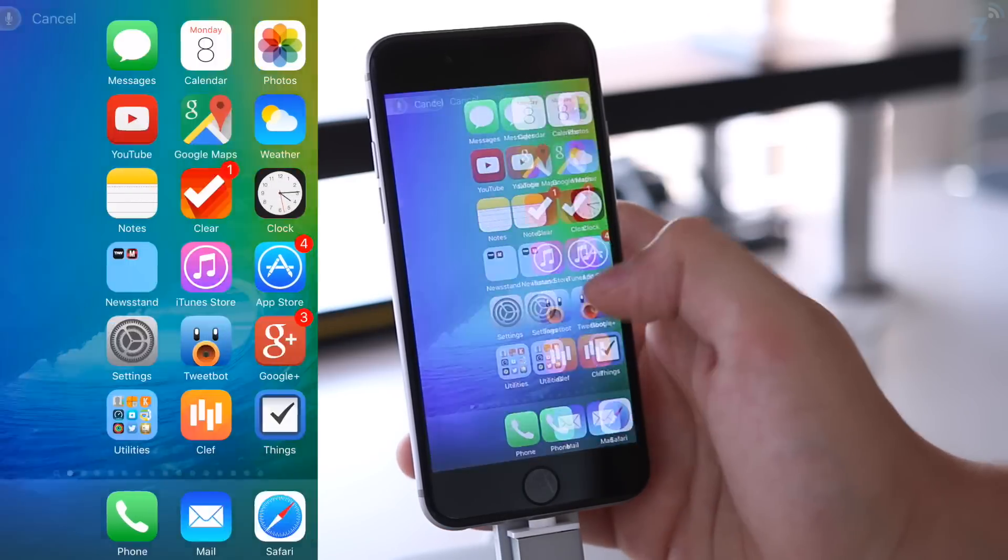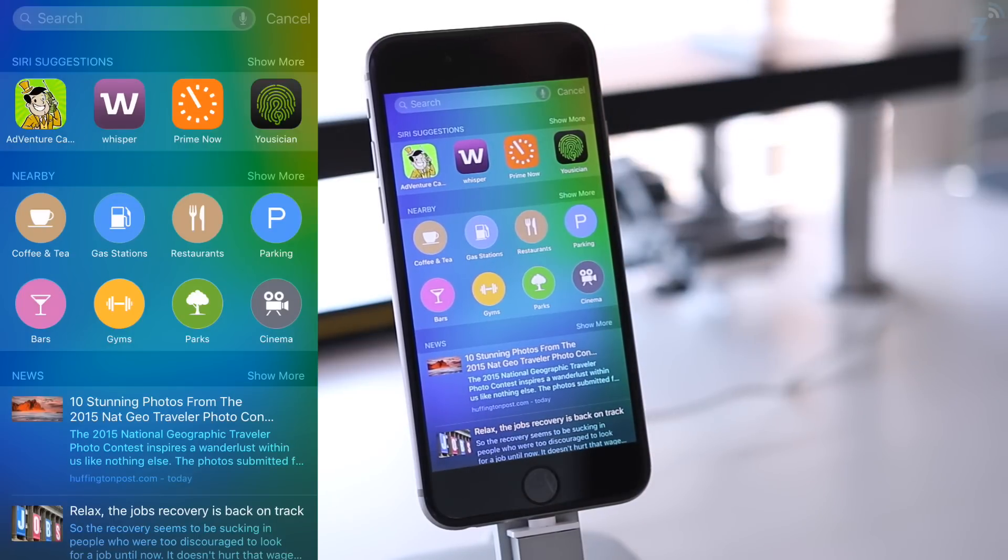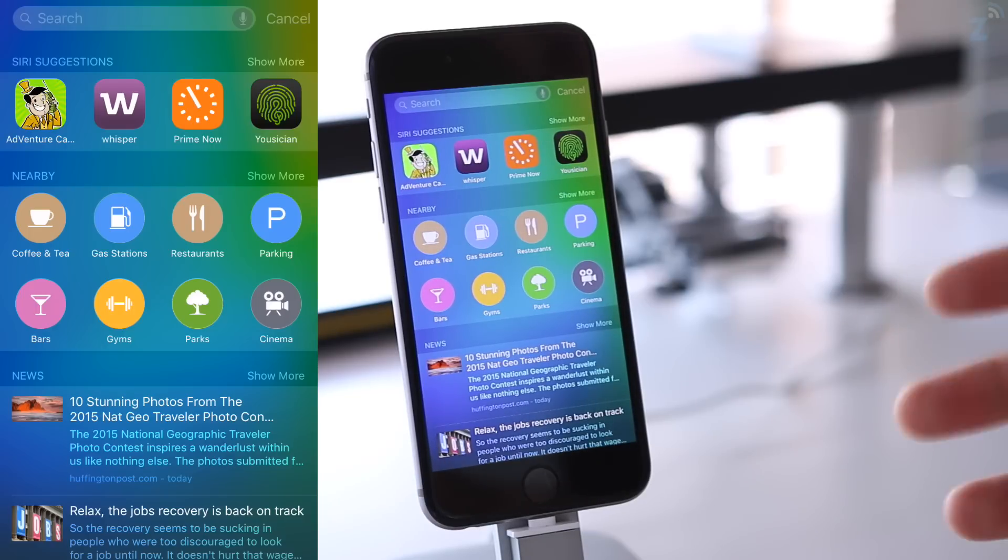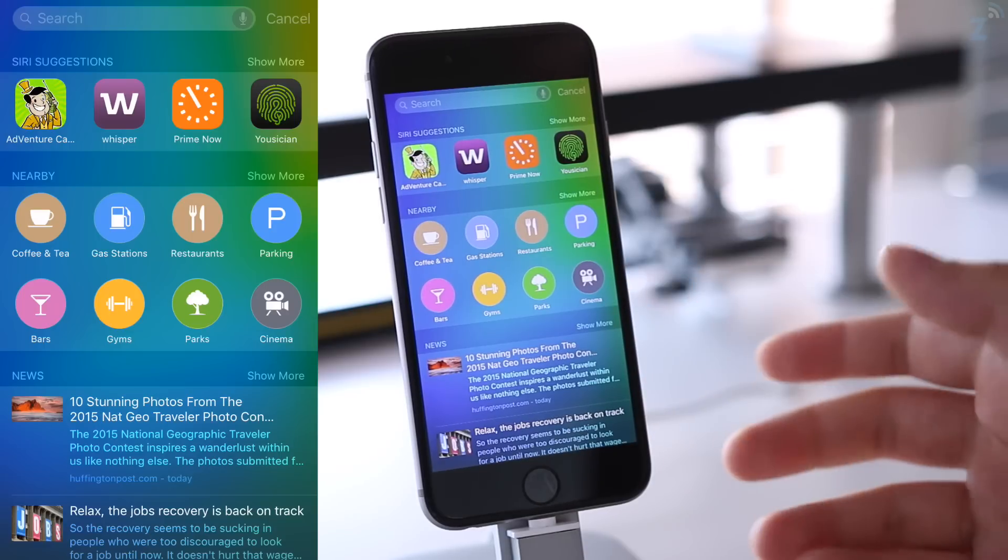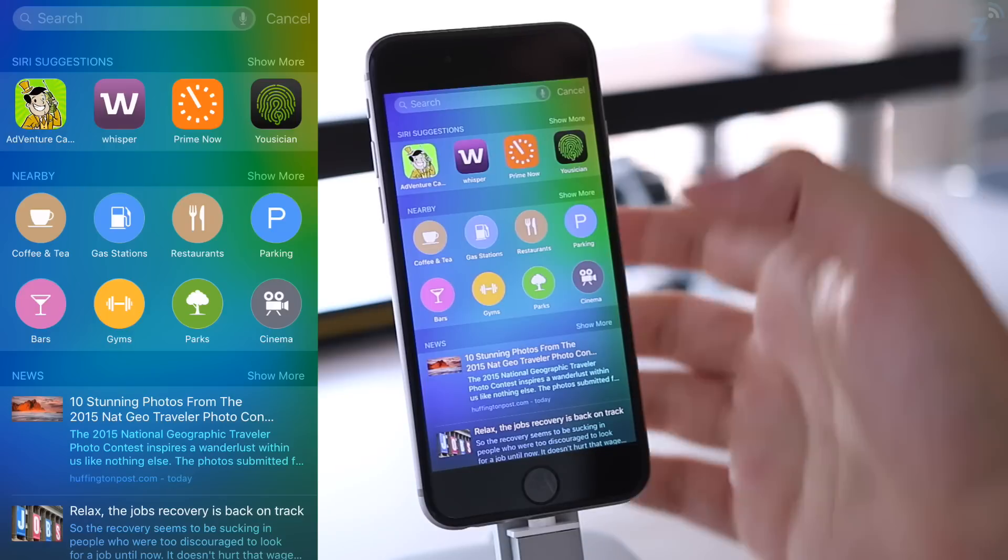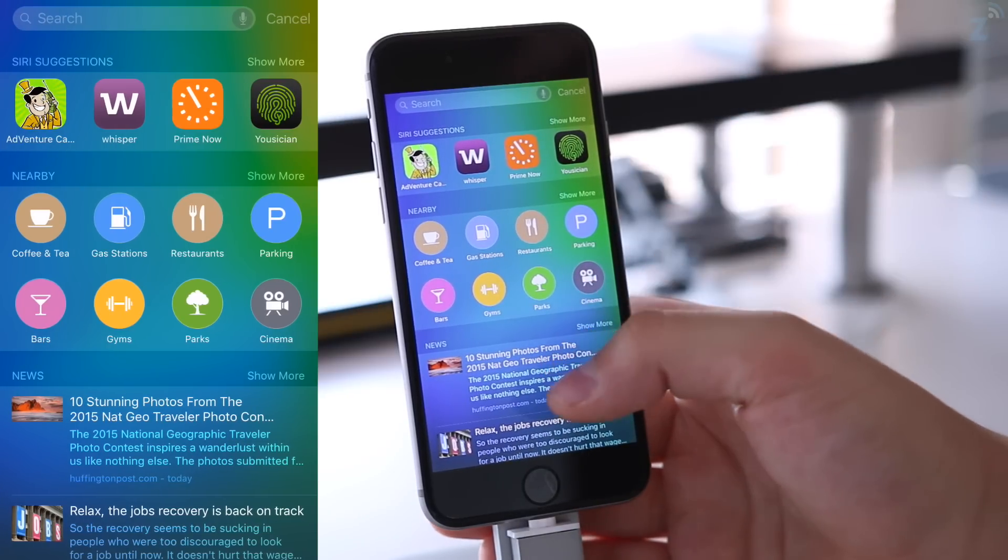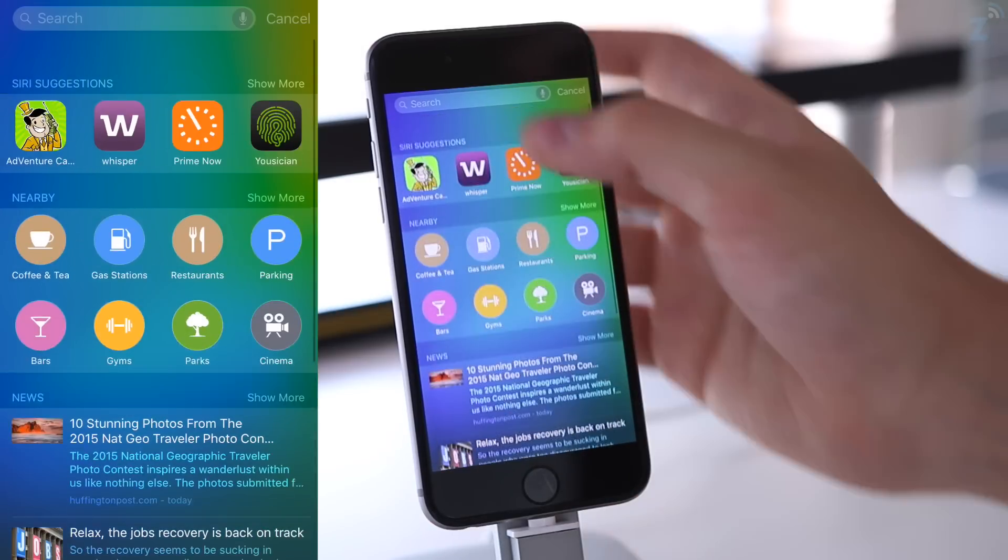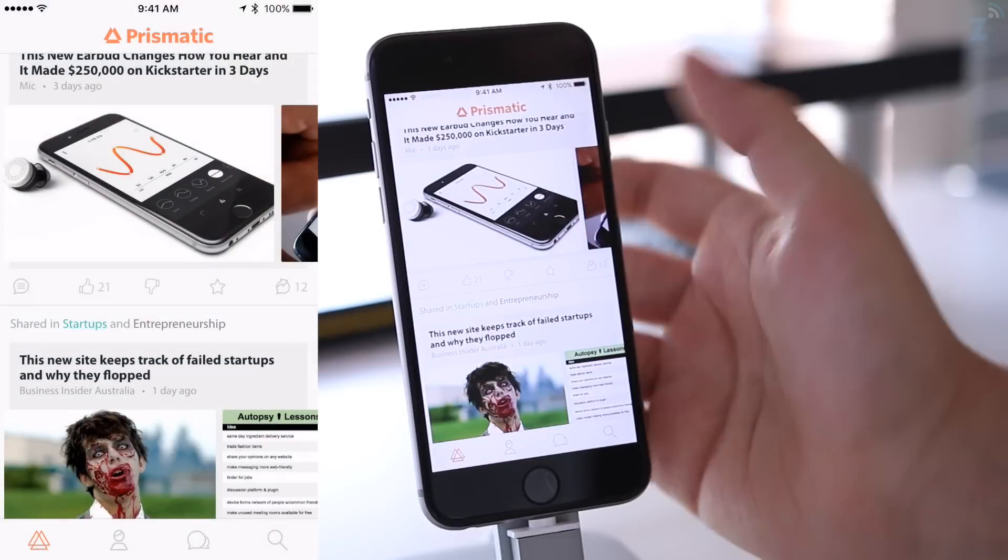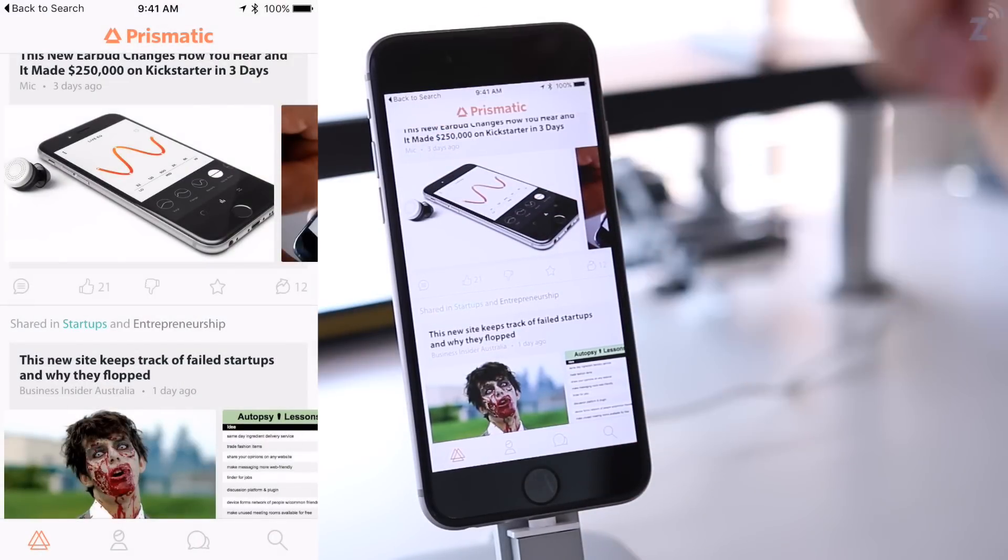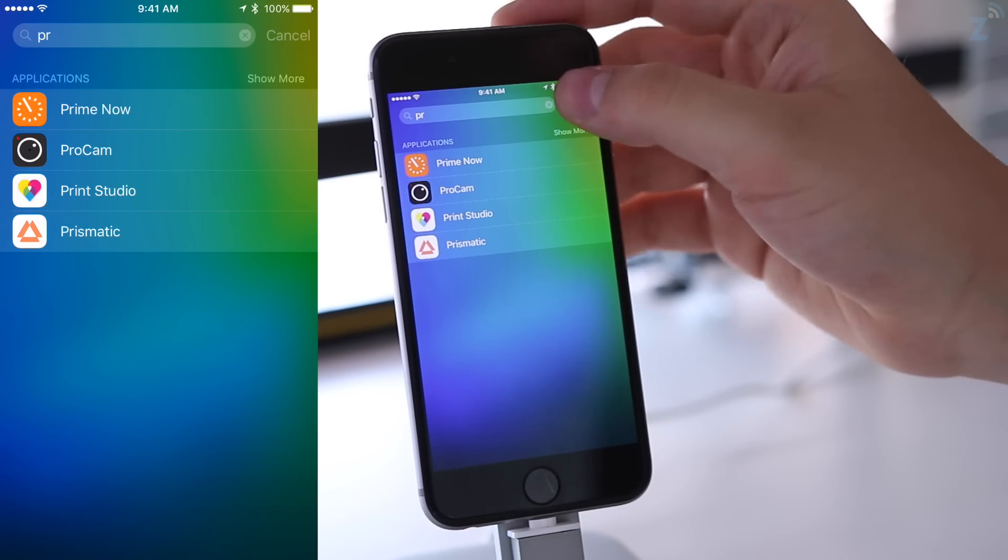One of the things that caught my attention is the predictive Siri here that we have, kind of like Google Now, a little bit less smart but supposedly more focused on privacy. Here we have some things I might want to use. I don't usually use these apps—the only one I actually use is Prime Now. The more I use it, the more it's going to learn about me. If I go down we have a few news stories here. We can search for apps, so I'm going to search for Prismatic, a news app, and it takes me directly to the app. You can see it adds a little back to search button, allowing me to go directly back to search and click on a different app if I wanted to.